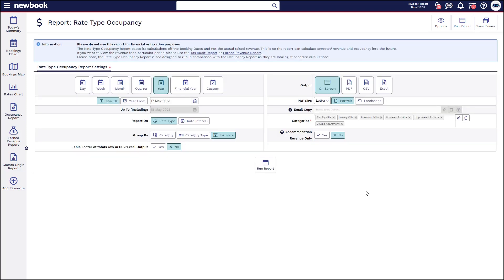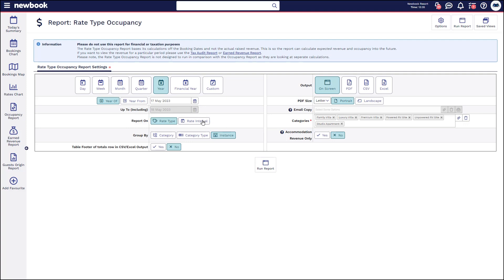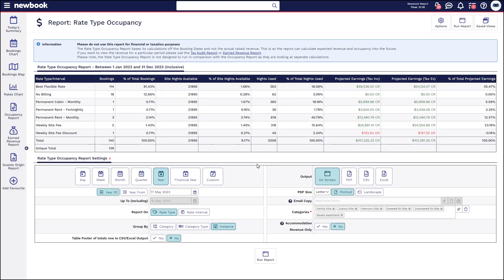The fourth report I'd like to show you is our rate type occupancy report. This is very similar to our standard occupancy report but it's looking specifically at your rate types. So if I have a look at occupancy for the year of 2023 I can report on this based on the actual rate type or even the interval of your rates and underneath I can also group it by the instance overall, by category type or by category. So if we run this one here you'll be able to see you've got your rate types grouped on the left.